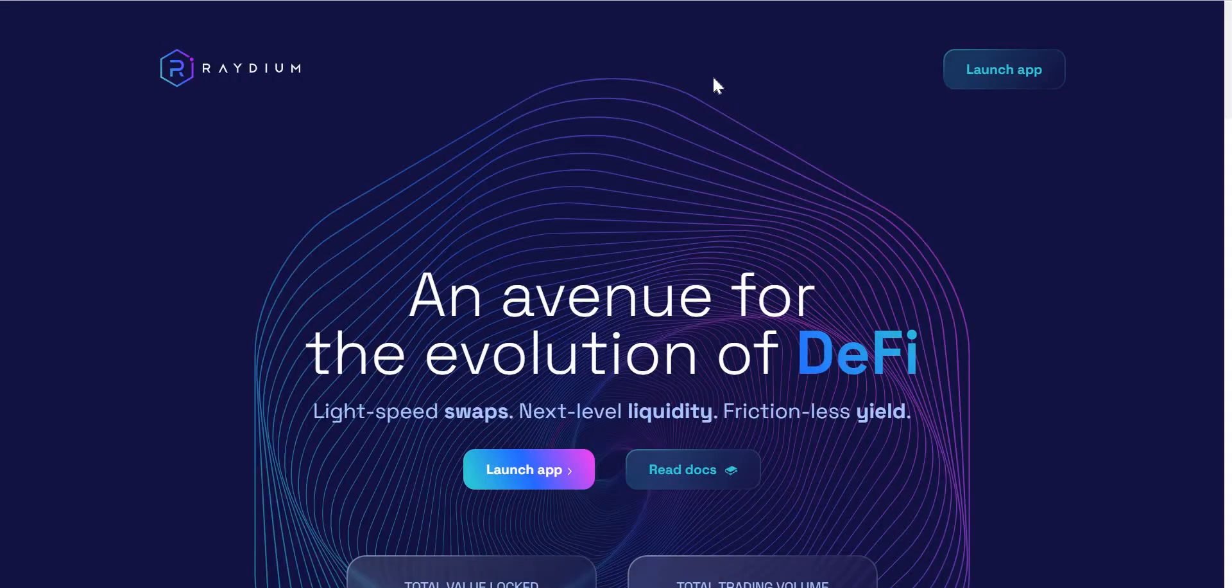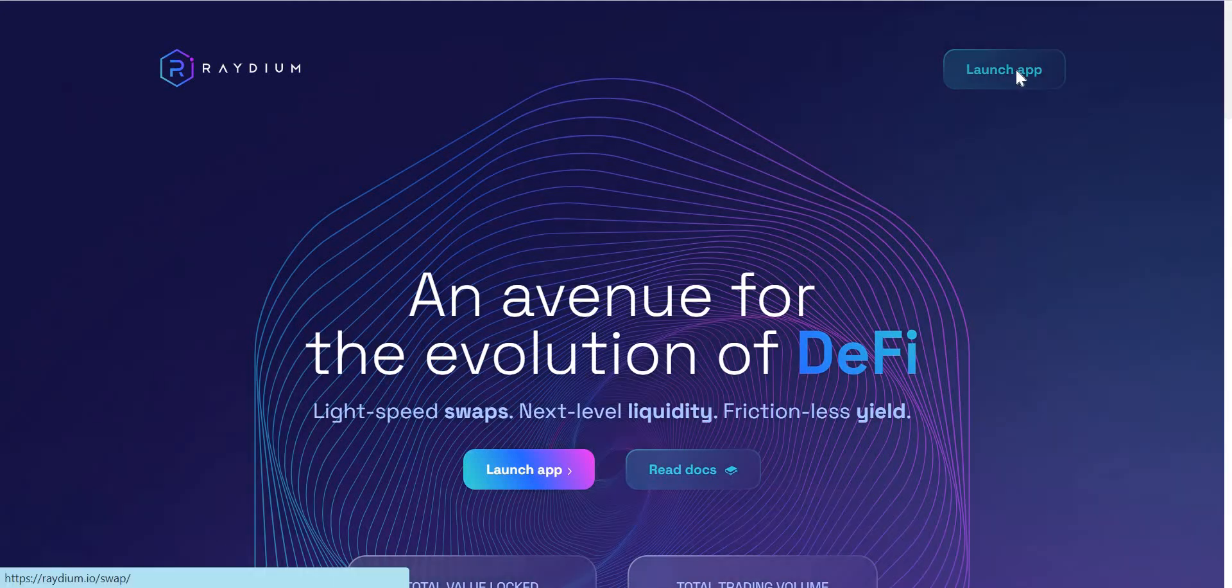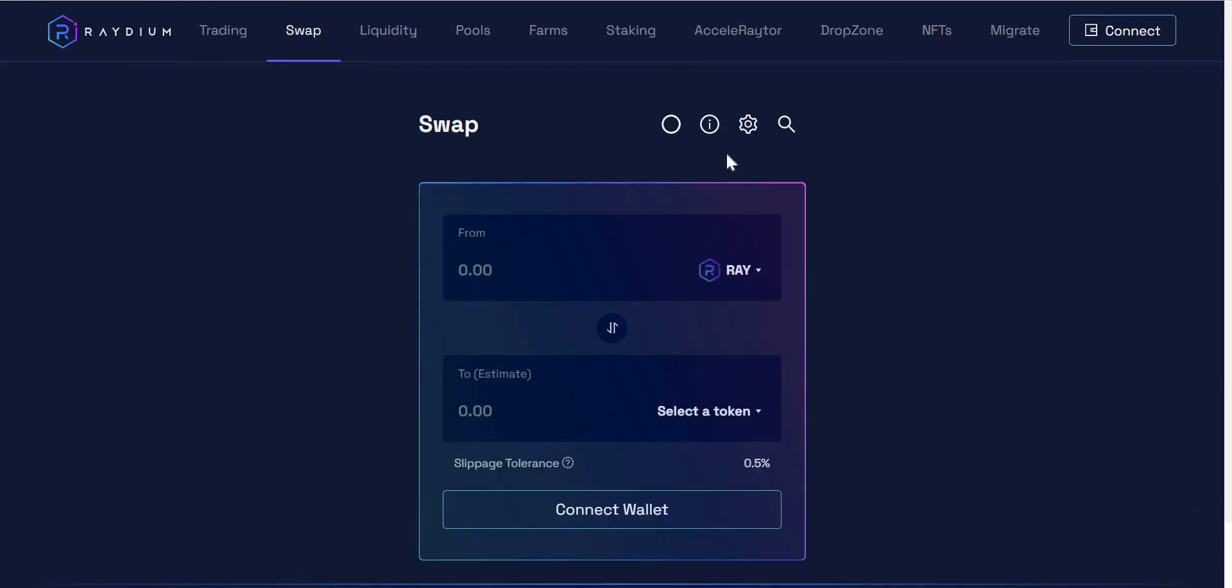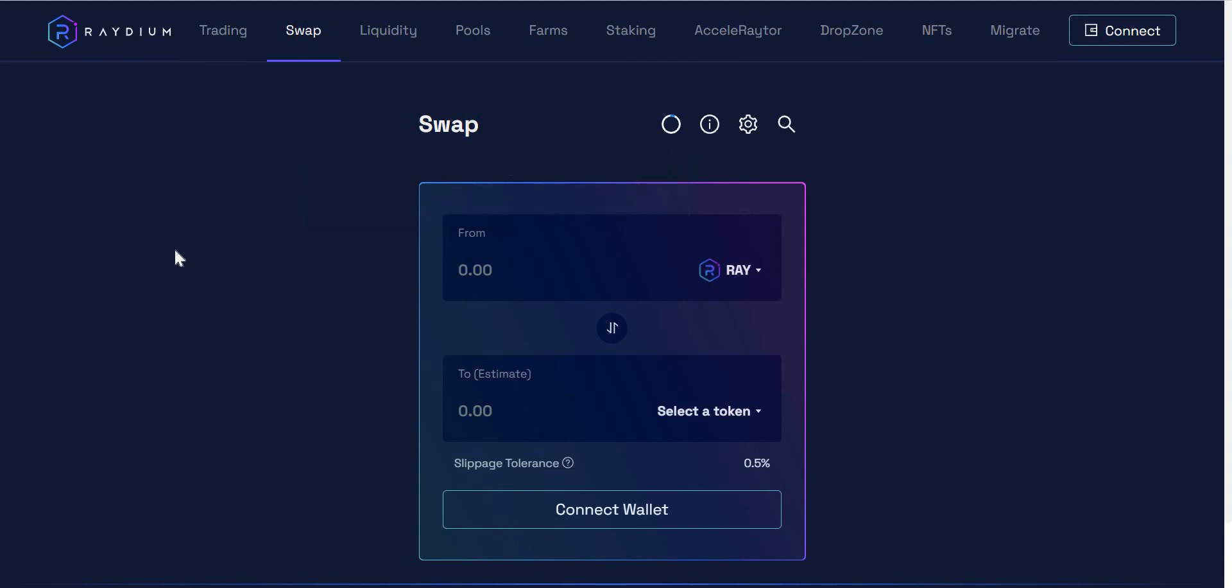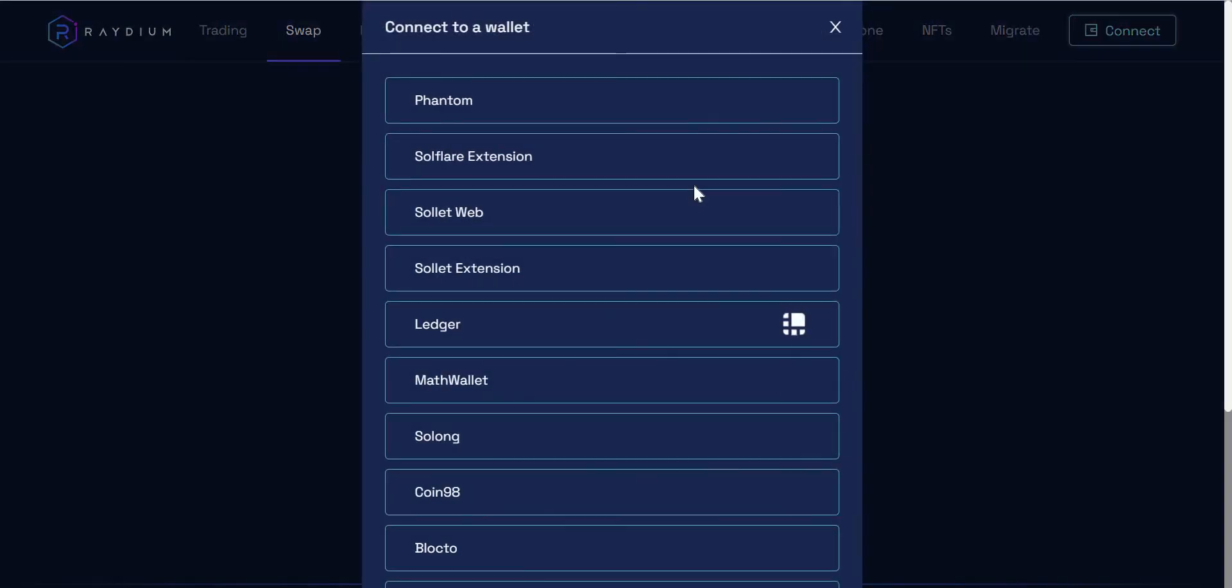So let me launch the app. And I want to show you real time how you would connect your phantom wallet to Raydium, for example. So in the top right hand corner of most decentralized apps, you have the connect button and that connect button, when you click it, will allow you to connect the actual Raydium website to your app.